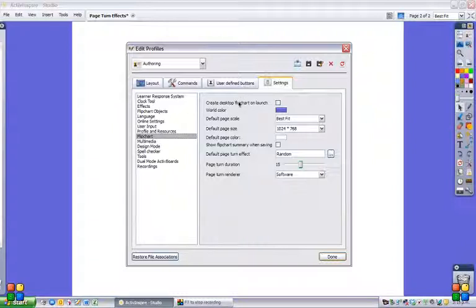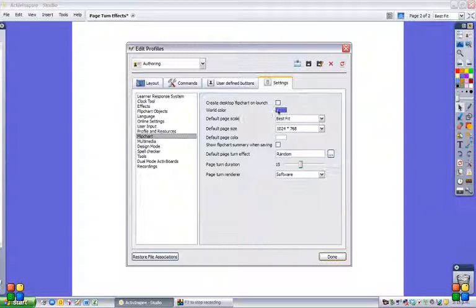You can click to create a desktop flip chart on launch if you want to do that. But here's what we're looking for: the background color, which is set to blue now, is called the World Color.